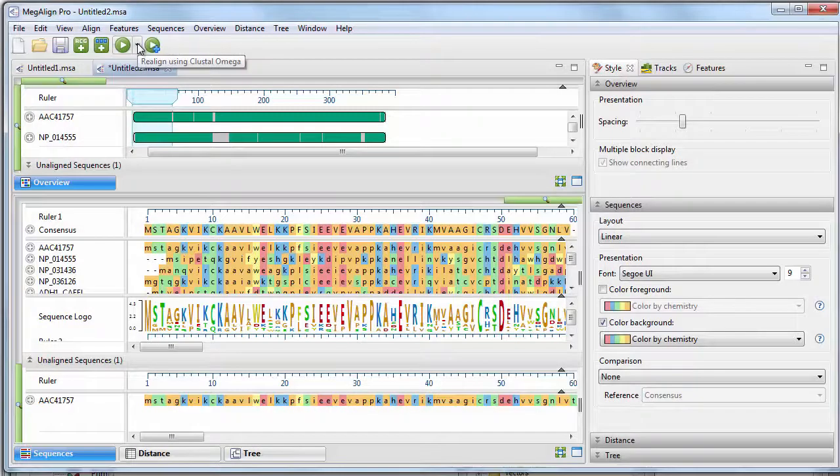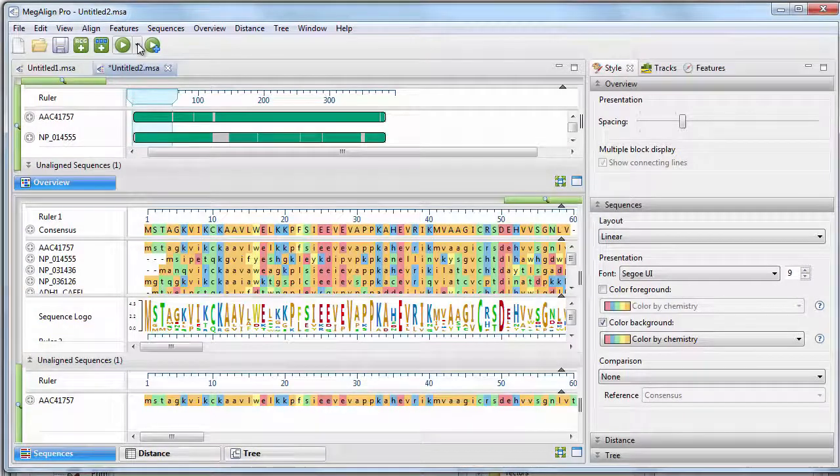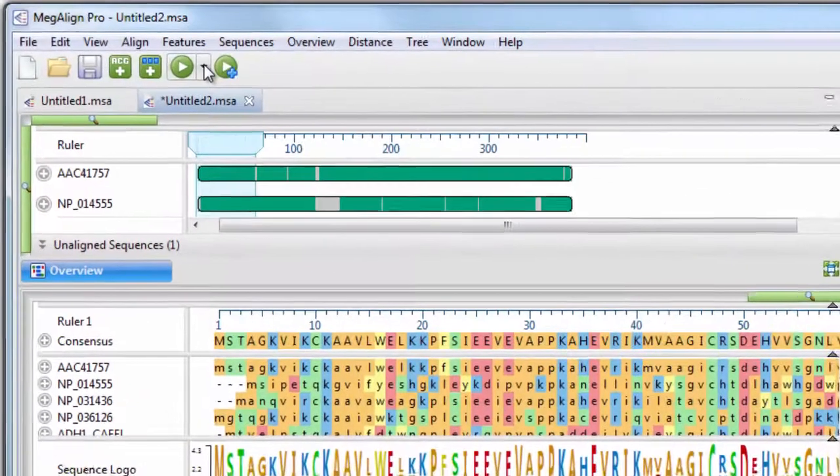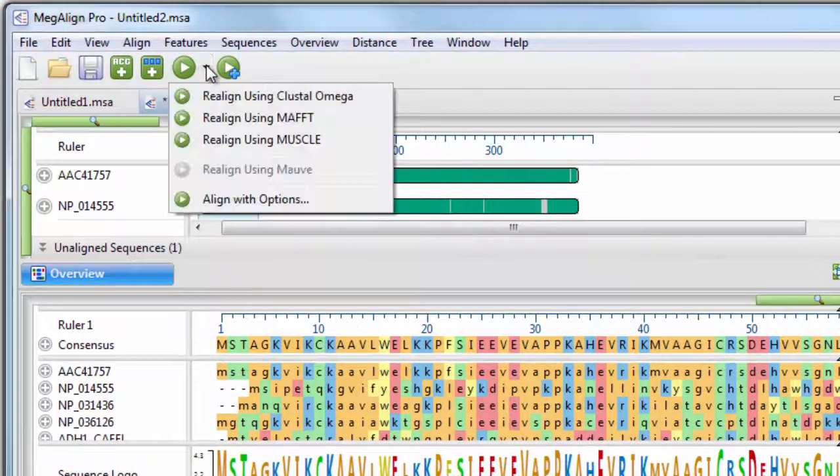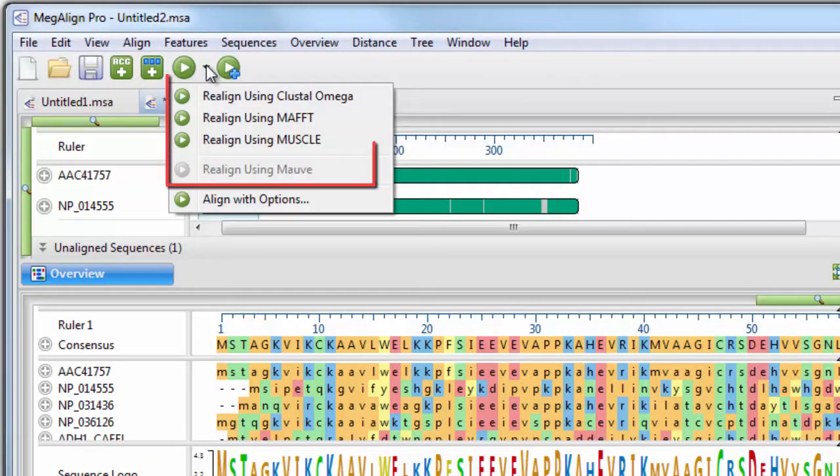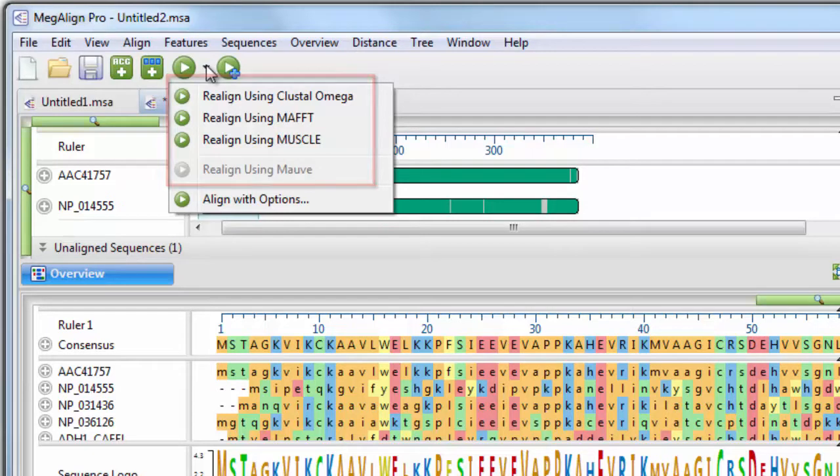This suite also allows you to perform multiple alignments of large DNA, RNA, and protein sequences using the Clustal Omega, MAFT, MOV, and Muscle algorithms.